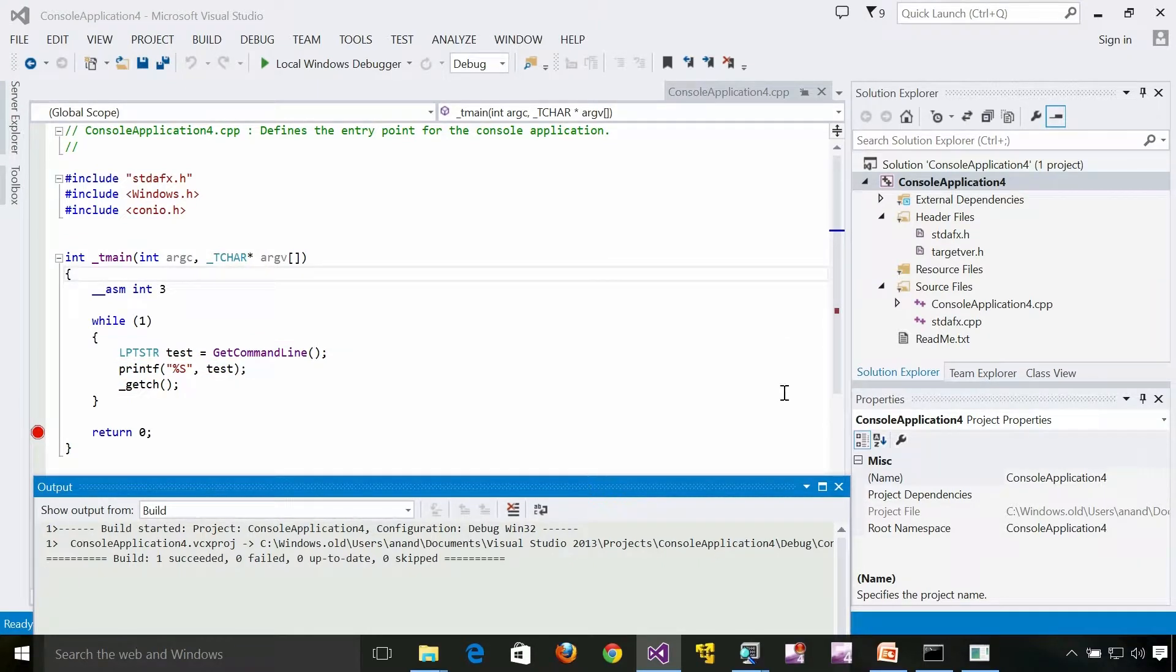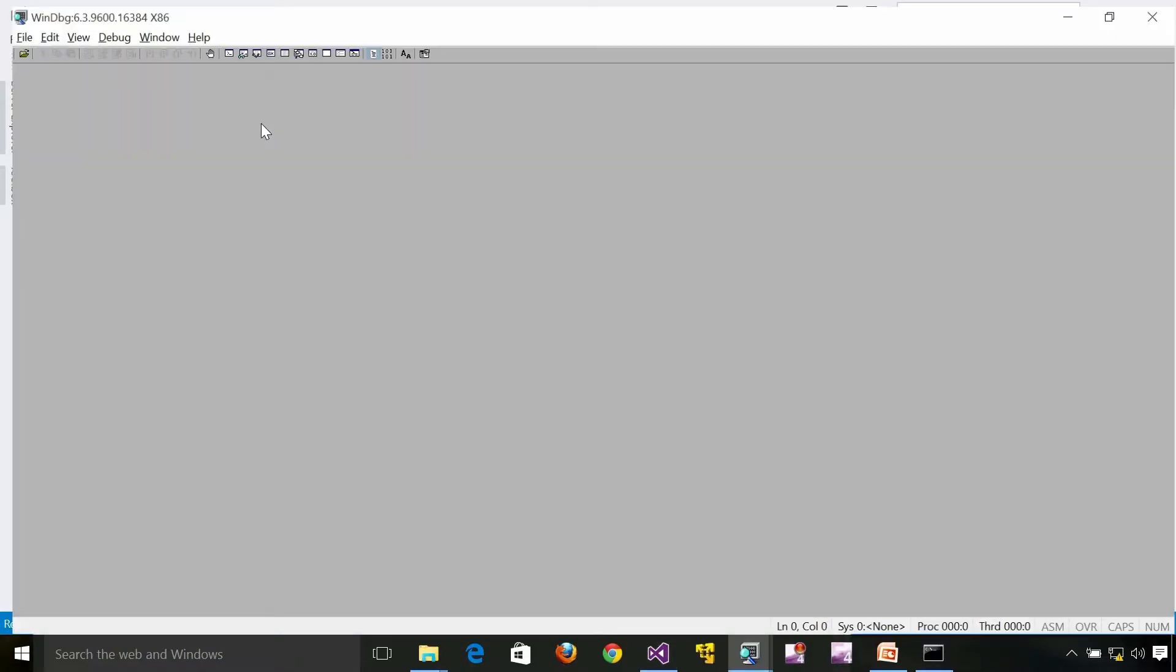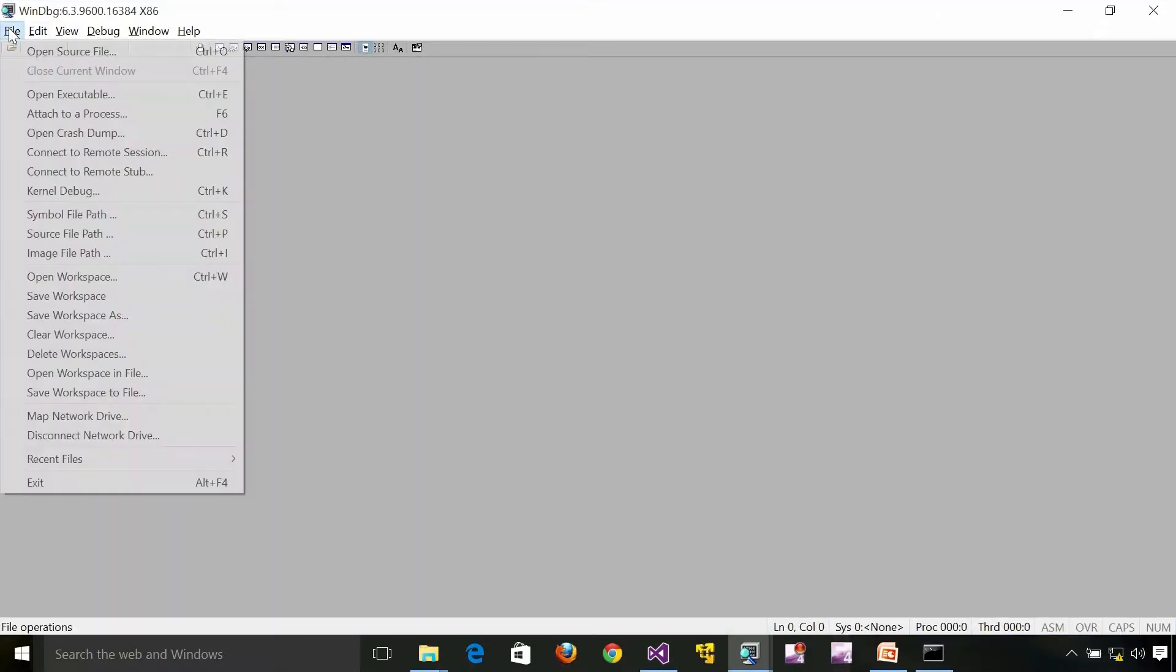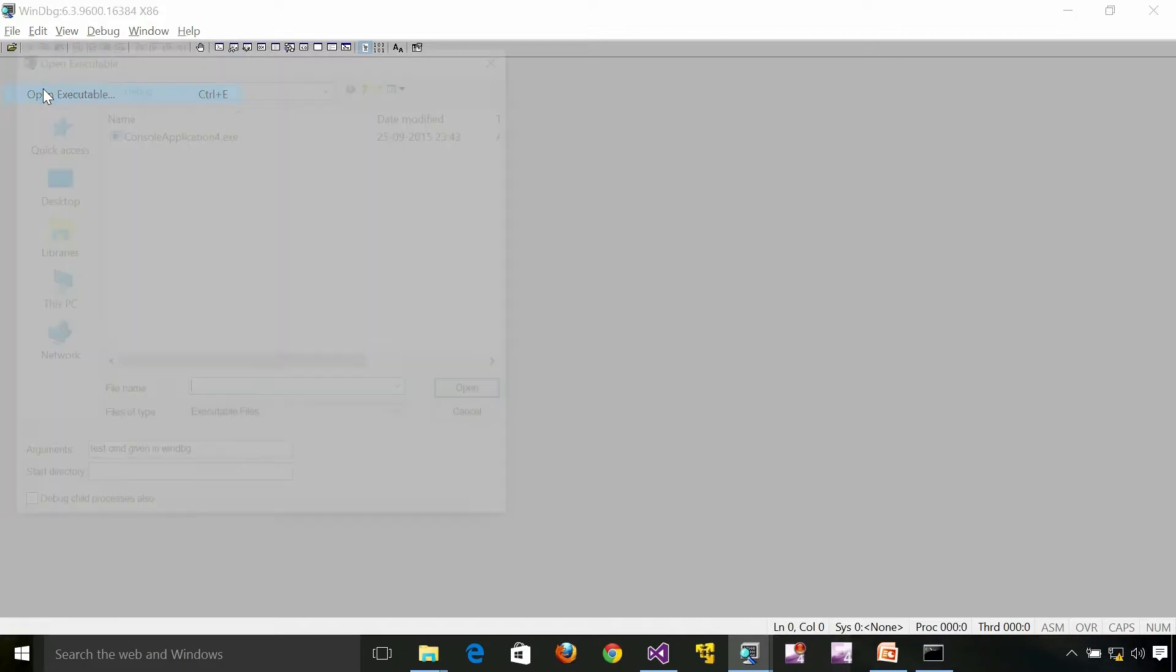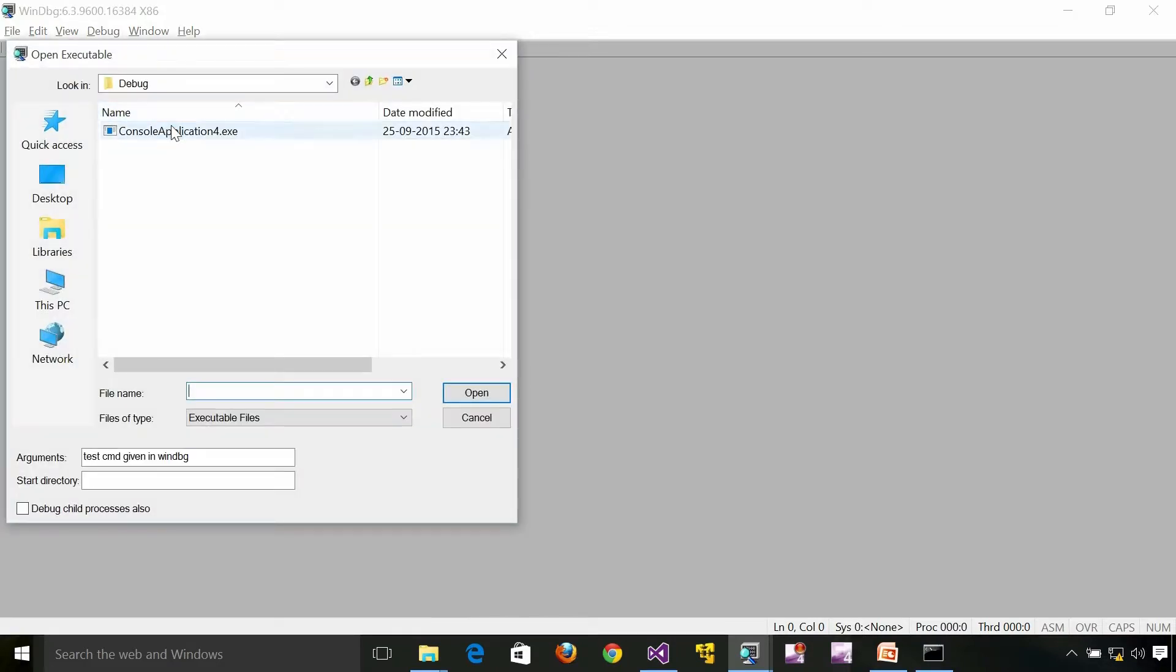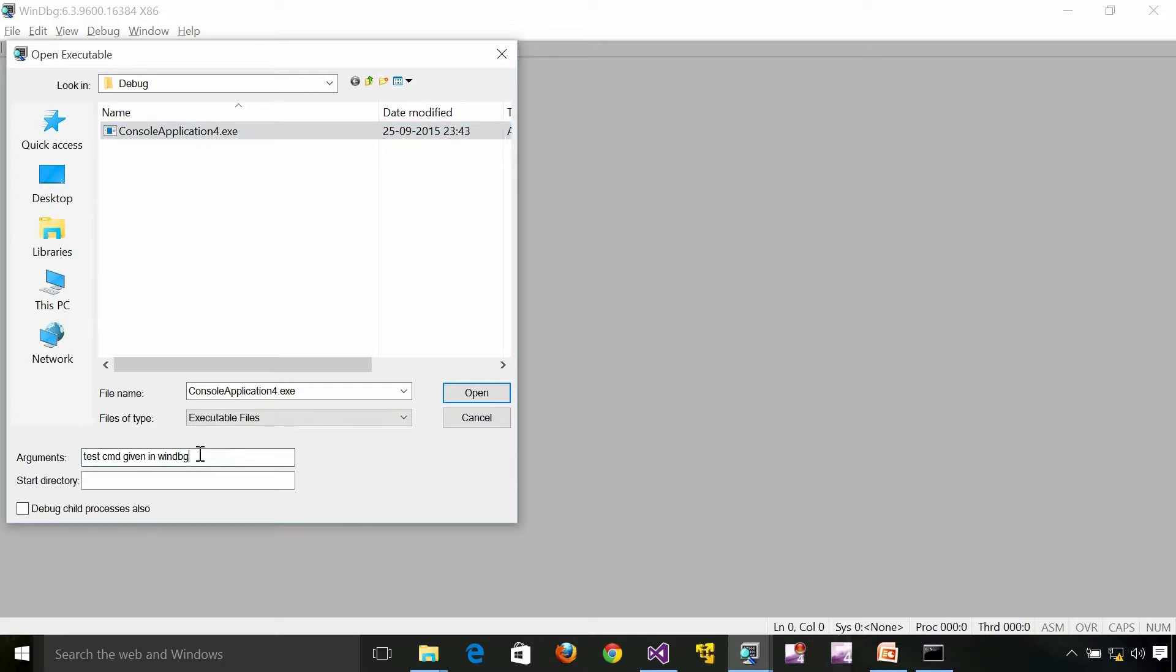What I'm going to do is I'm going to go ahead and debug this. From WinDbg I'm going to open the same executable. This is the executable which we obtained from that particular program which we saw in Visual Studio.